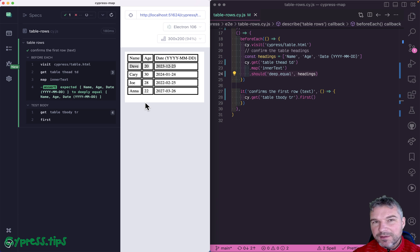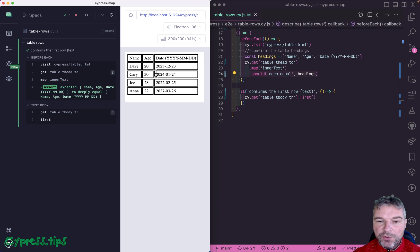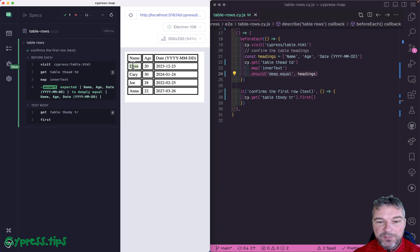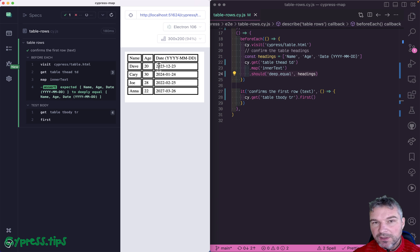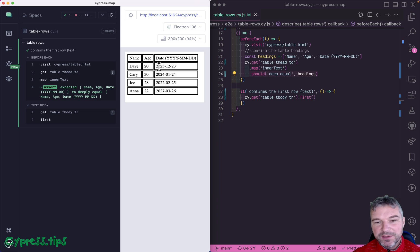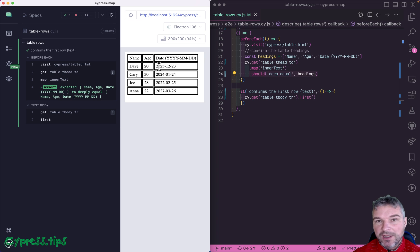With headings, it's easier because it's just a list. With a row, it's almost like an object, right? You have a name property, you have an age and you have a date. So what you really want to do is maybe form an object out of cells.